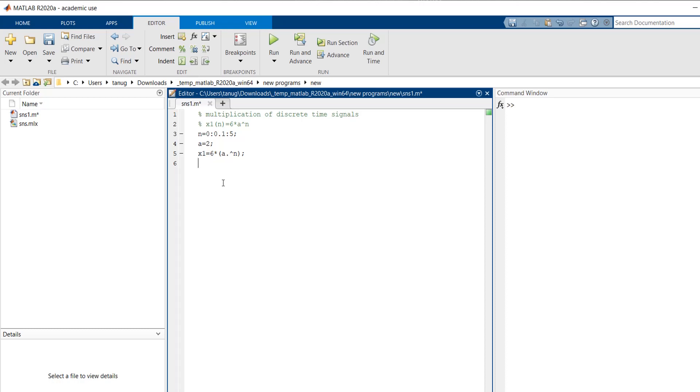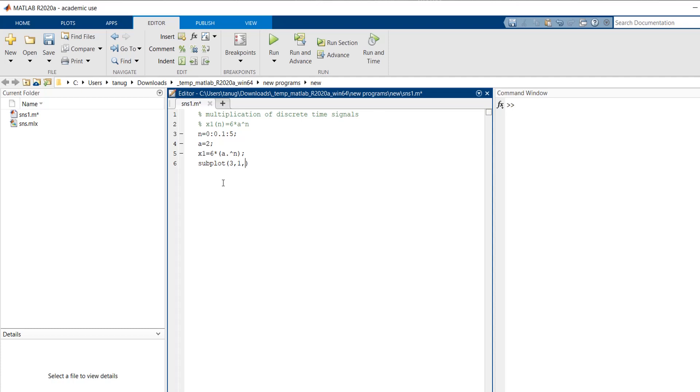Then we are plotting first separately the x1, x2 and then the multiplication of x1 and x2. So we will write here first subplot. So first we are plotting this graph x1. So there are three plots here. So three, then one column and this is my first graph.